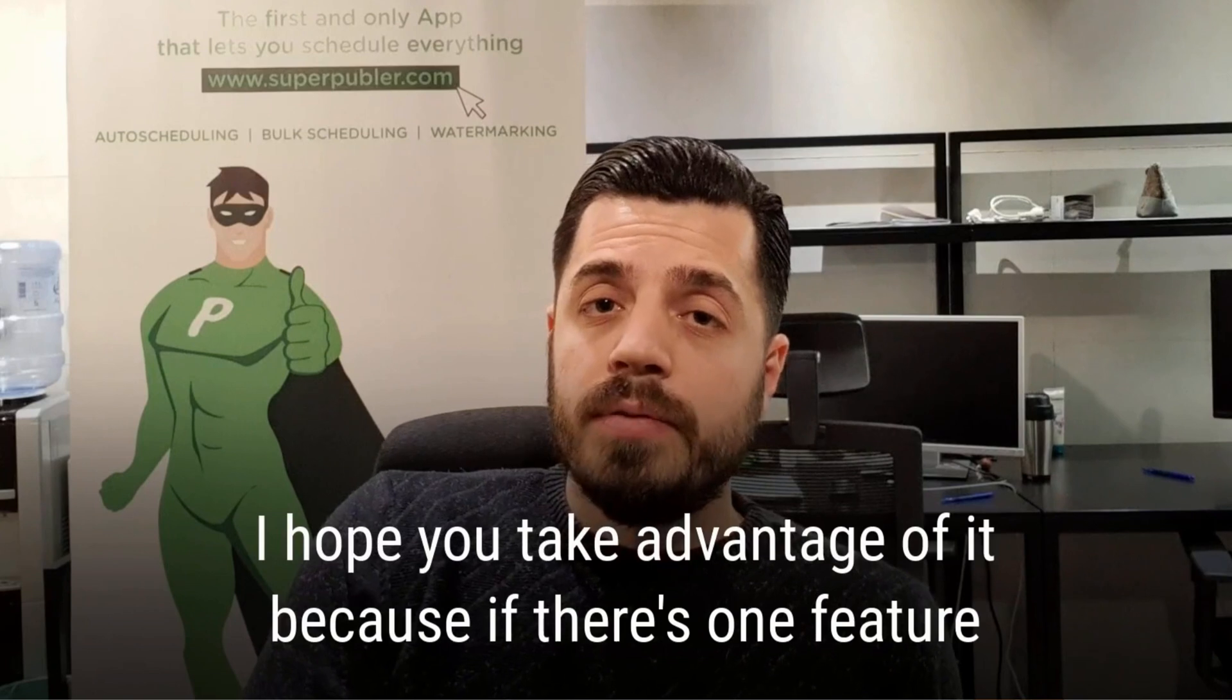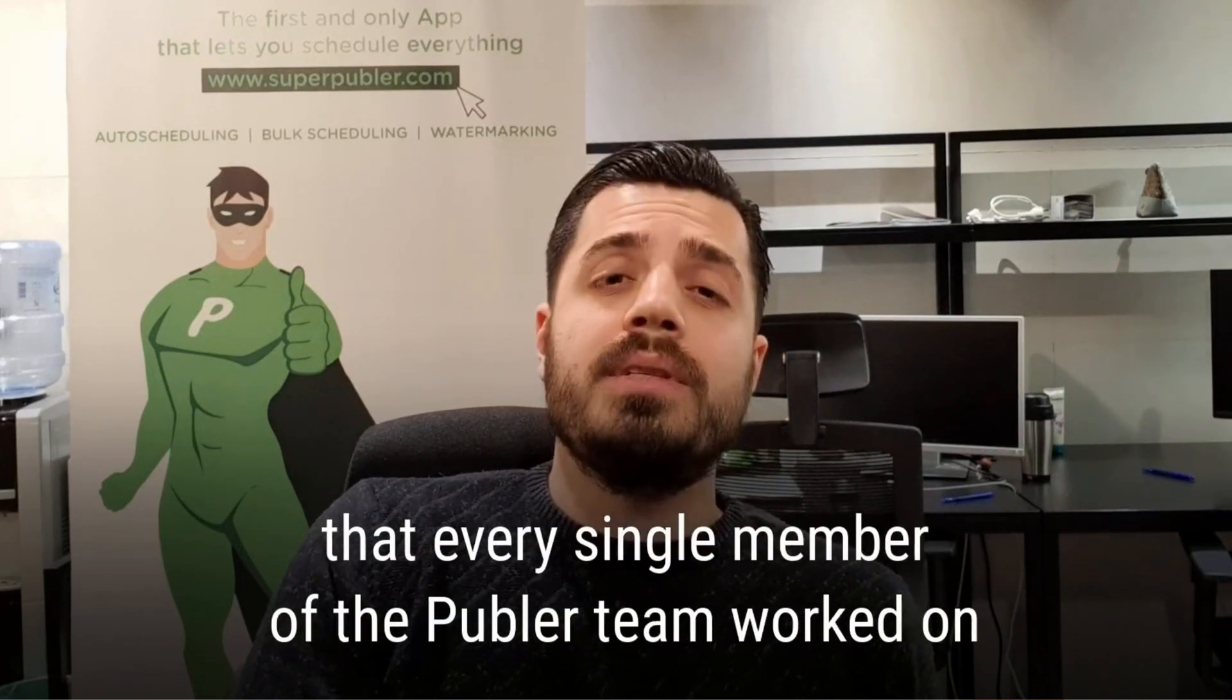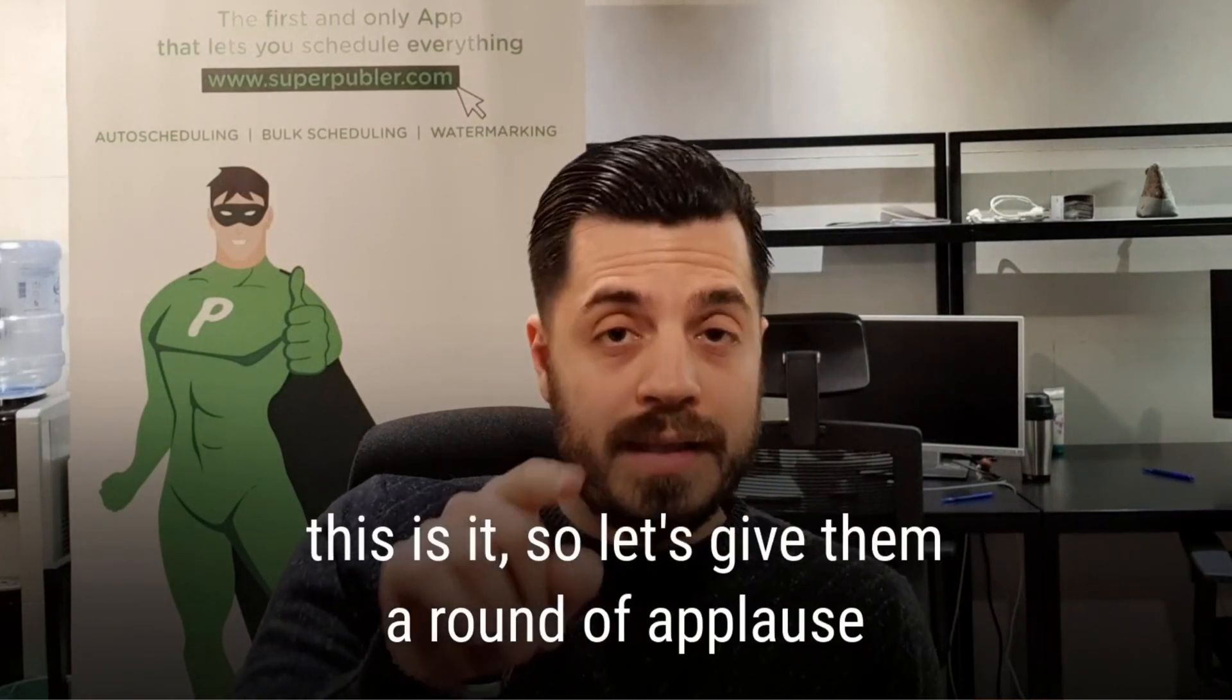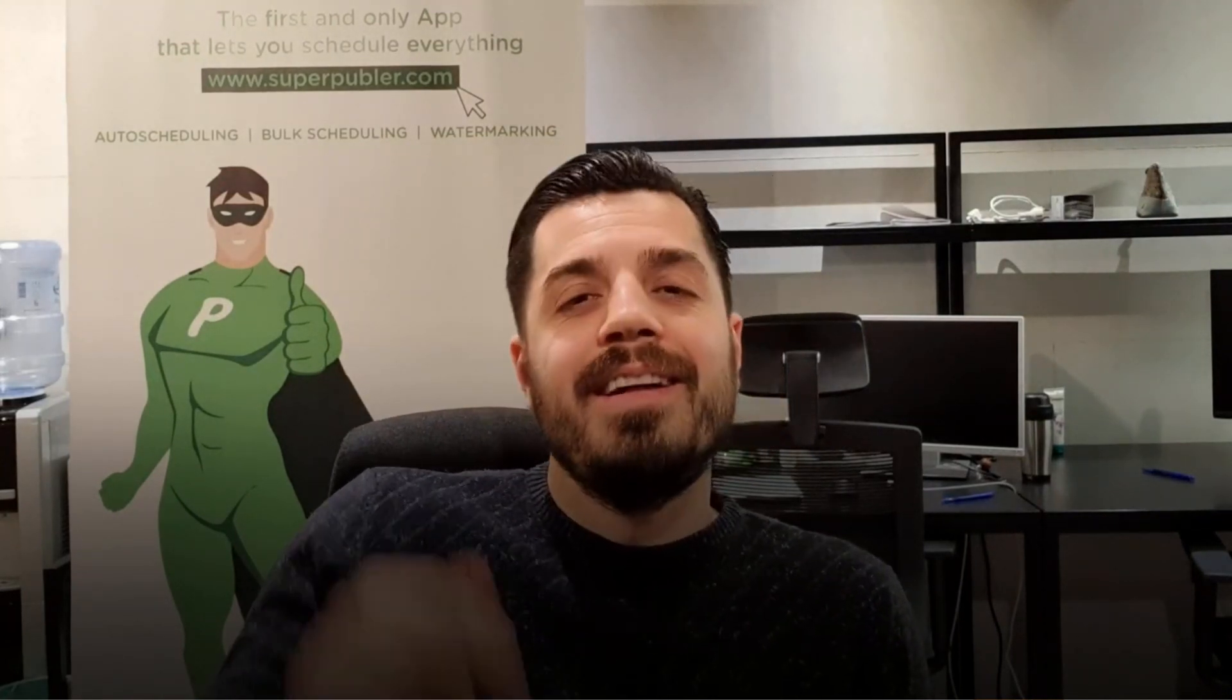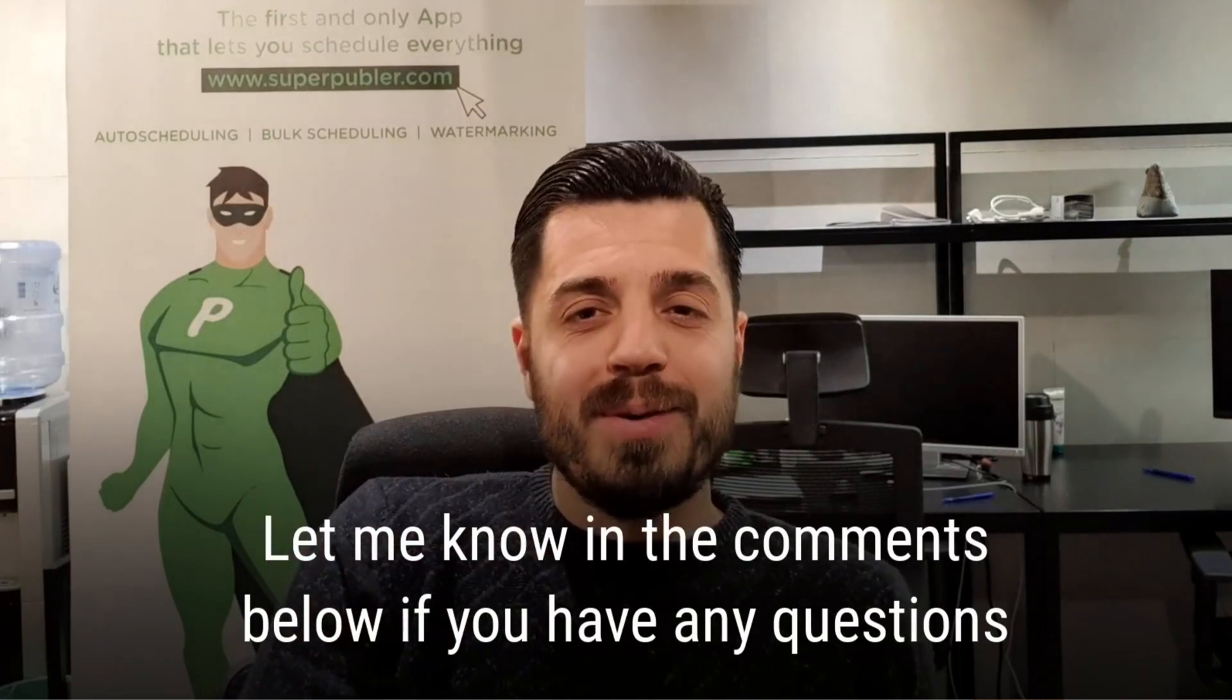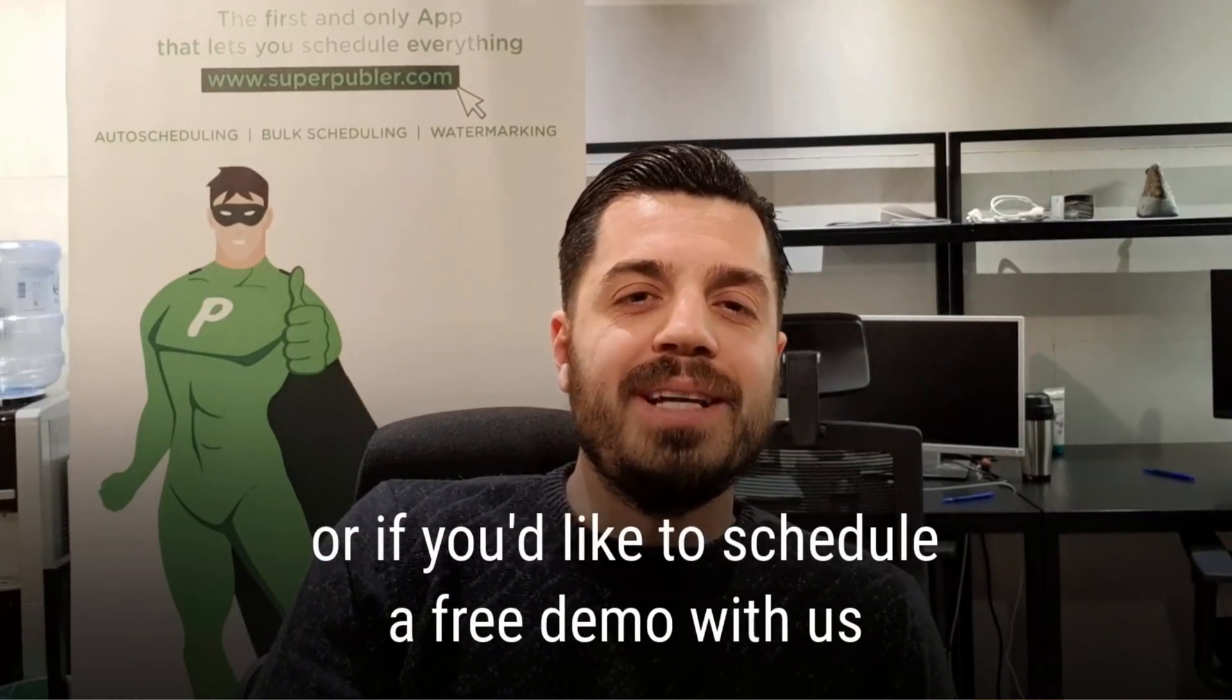I hope you take advantage of it because if there's one feature that every single member of the Publer team worked on, this is it. So let's give them a round of applause. Let me know in the comments below if you have any questions or if you would like to schedule a few down here.